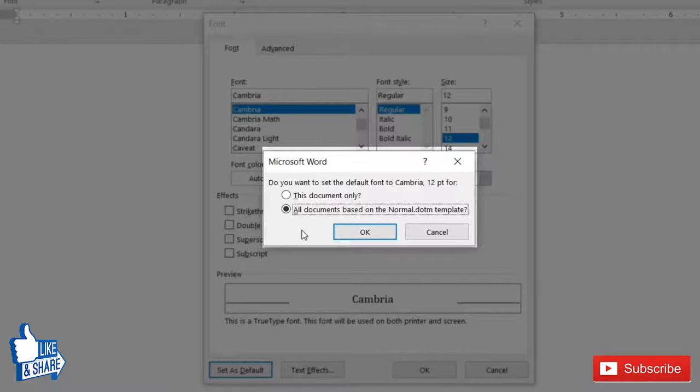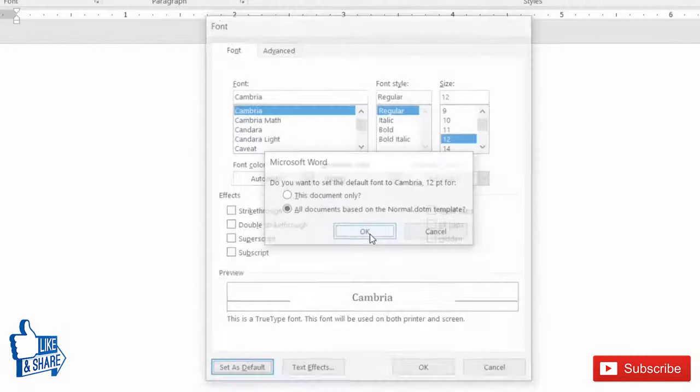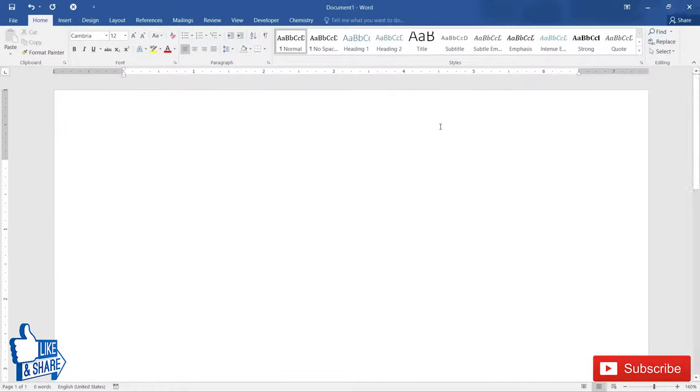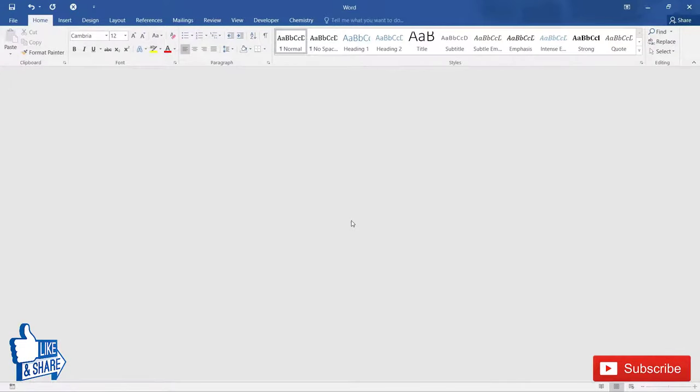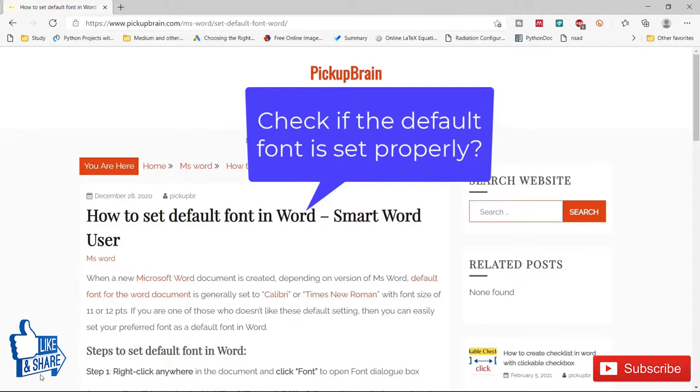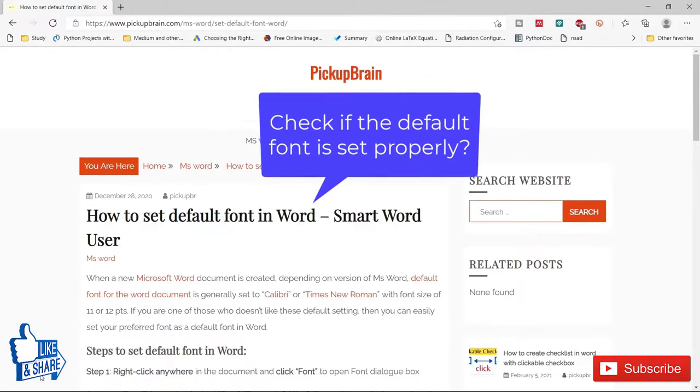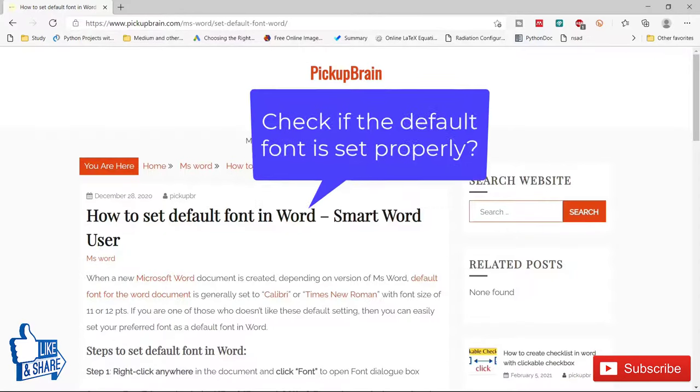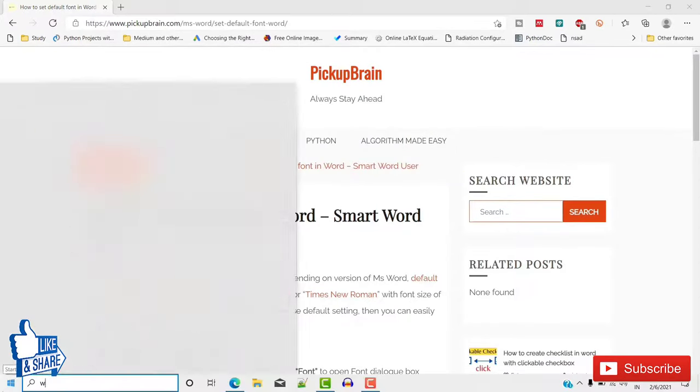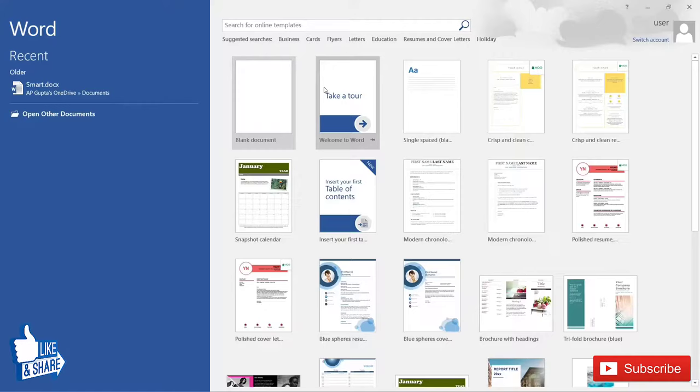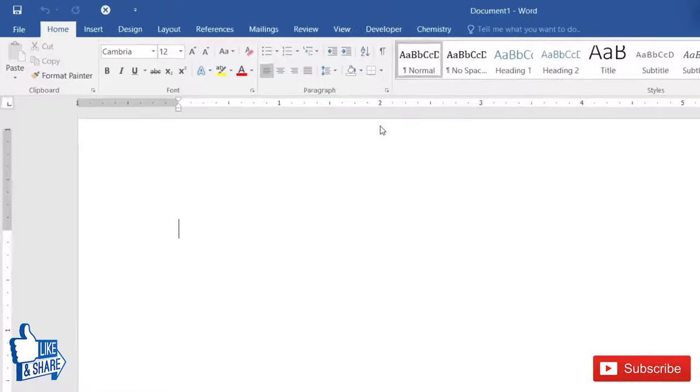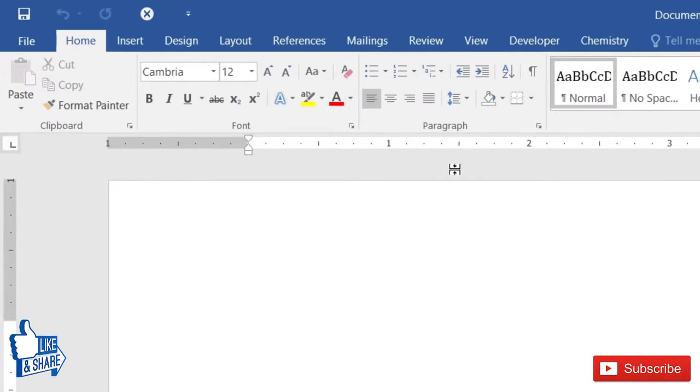Now close this Word document. I will not save this document. To check whether the default font has been set, I will again open a Microsoft Word document. As you can see, if I open a blank document it should be Cambria 12. So here we have set the default font size and style in Microsoft Word.